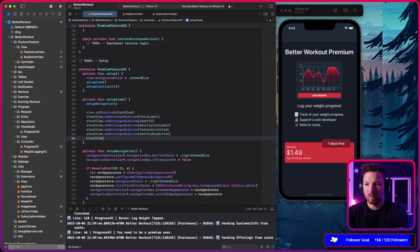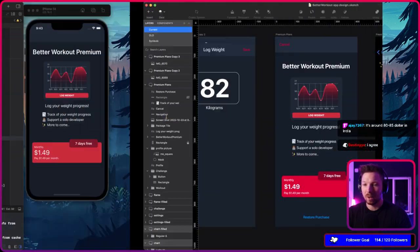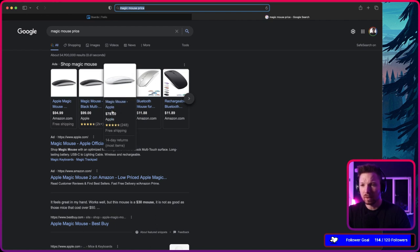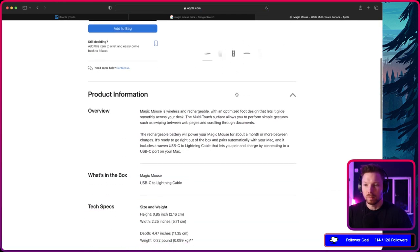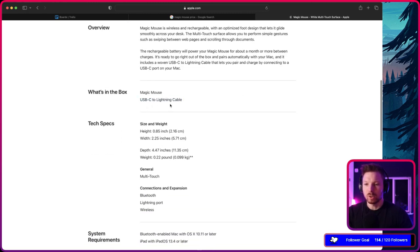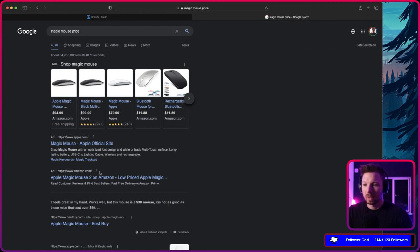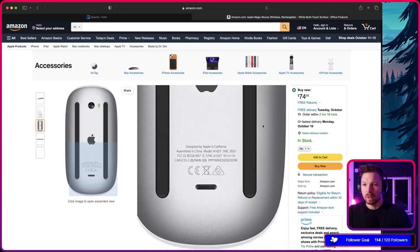Add the restore purchase button as an arranged subview. The screen is really coming together. The magic mouse is around $80 for the newer rechargeable version — I must have been remembering the older battery version. Let me check if there are cheaper options on Amazon.